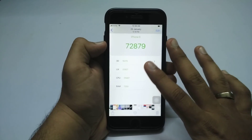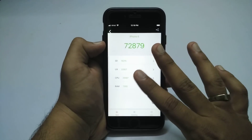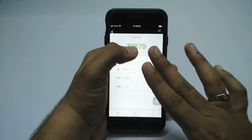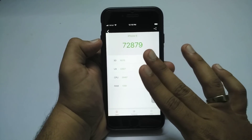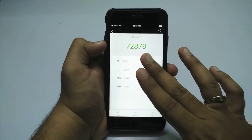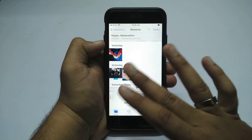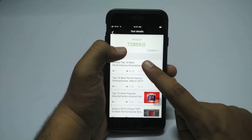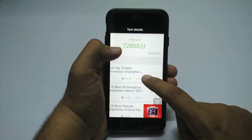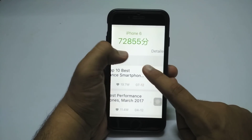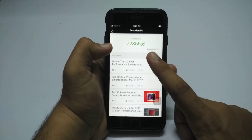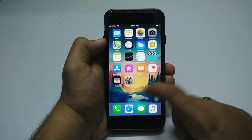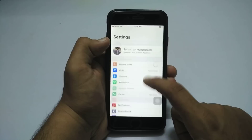Before updating, the benchmark scores in iOS 11.3 beta 1 were 7208, 7809, and it was a heavy boost compared to 11.1 or 11.2. After updating, I'm getting a similar score, so there are no major performance improvements, but there is improved fluidity in the UI.